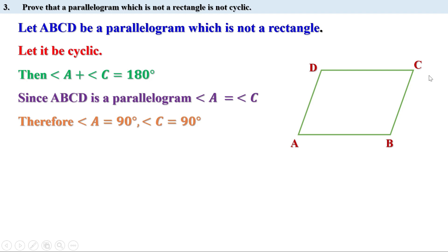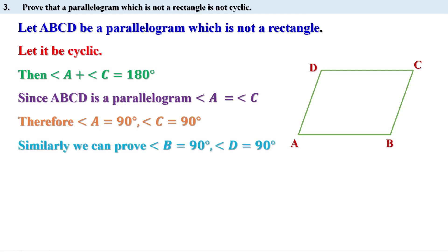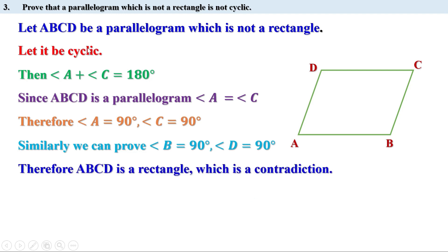In the same way, if ABCD is a cyclic quadrilateral then angle B plus angle D also equals 180 degrees. Since it is a parallelogram, angle B equals angle D. Therefore angle B and angle D are also equal to 90 degrees. That means all four angles of ABCD are 90 degrees. When all four angles of a quadrilateral are 90 degrees, then it is a rectangle. That means we have a contradiction.